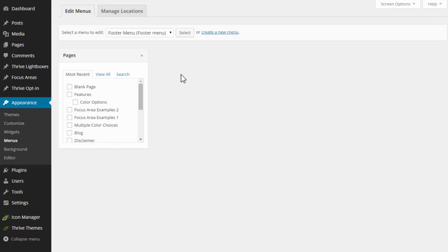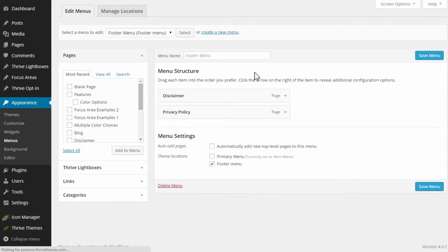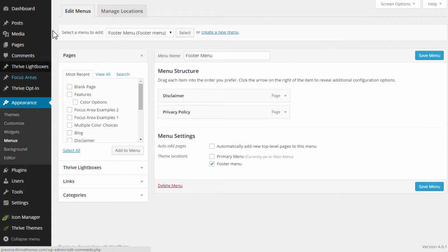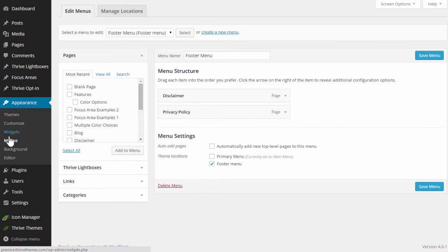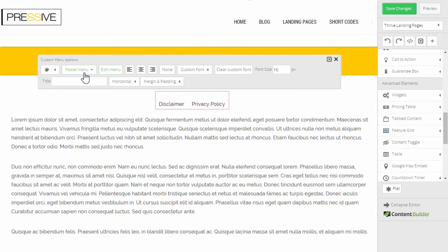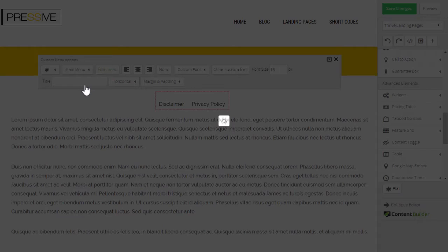If I click on the edit menu button here, it will open a new tab and open my WordPress menu editor, which is in your WordPress admin dashboard under Appearance and Menus. In other words, what this element does is get the list of menus you've already created in WordPress and make them available for you to place inside your content.